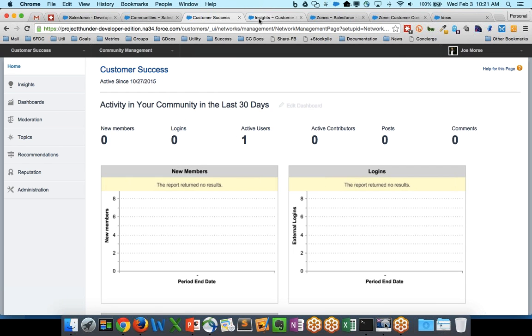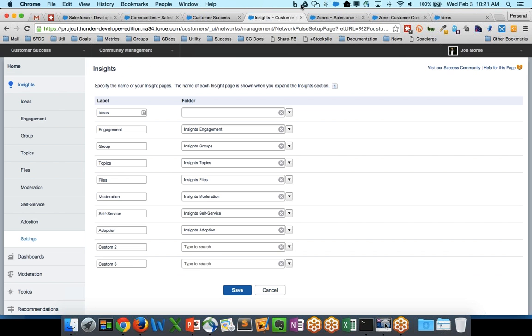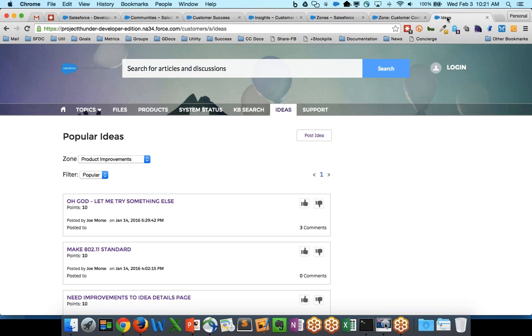Now first, a few assumptions. I'm going to assume that you have ideas set up in your community. Now, if you're running a tab-driven community, you can set up the ideas default functionality. Or if you're running Napili or one of our community builder templates,